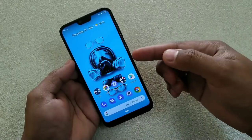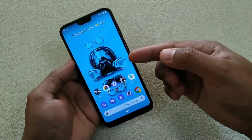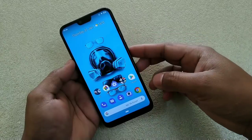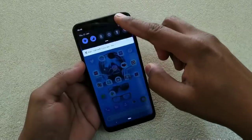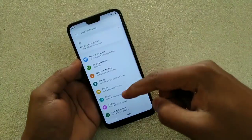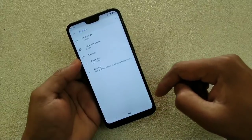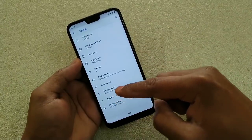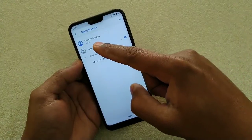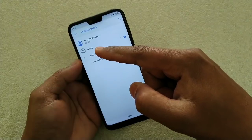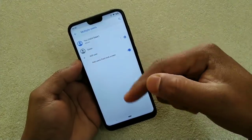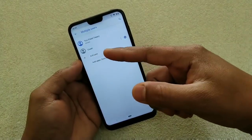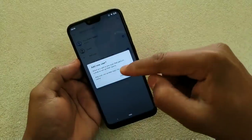Without using any third-party app, there is a native feature called Multiple Users. Using this feature we can run two apps on a single device. To access it, go to Settings, then System, then Advanced, and there you have Multiple Users. You can see Admin is already set up, and there's a Guest option and an Add Users option.